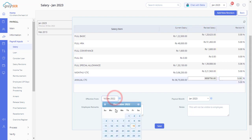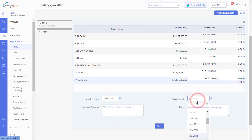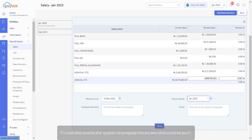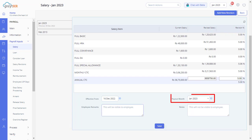Make sure you enter the effective date and the payout month. The effective month is when the revised salary should be effective. This will also enable the system to compute the arrears that must be paid. The payout month is the month we make the revised salary payout to the employee, which is generally the current payroll month.